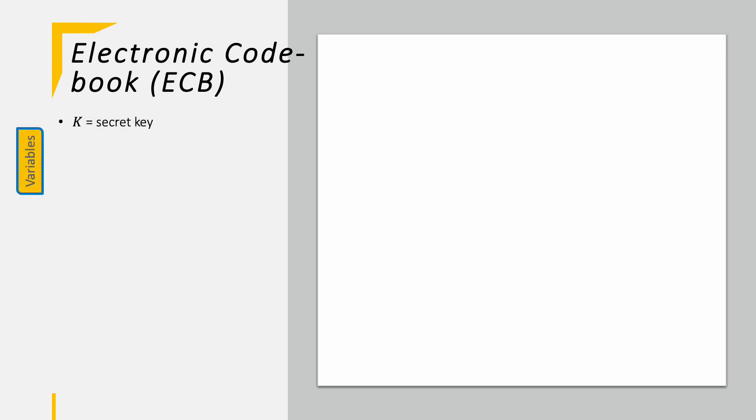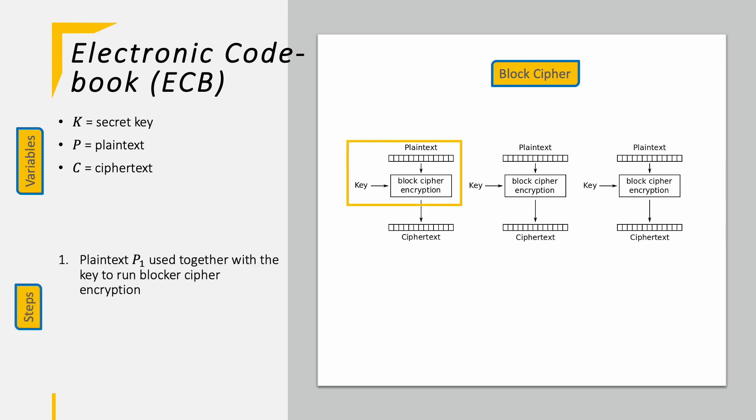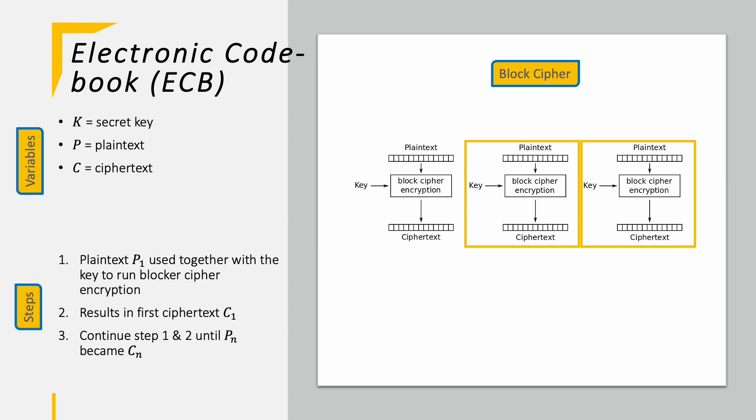Okay, I promise you that the next modes are definitely simpler than the GCM mode. Starting with the electronic codebook, ECB. Here we have only three variables: K as the secret key, P as the plaintext input and finally C as the ciphertext output. That's it. No authentication data, no hashed keys or whatever. On the right hand side you see the mode and its steps. It's three times the same step. You simply take the plaintext and the key and run the AES encryption block to receive the ciphertext. You then repeat it until the entire plaintext is encrypted. That's it.